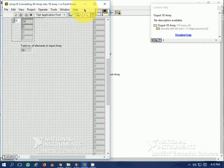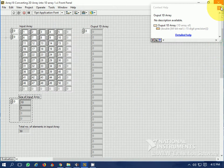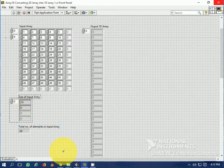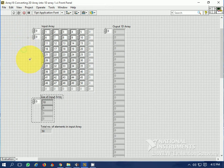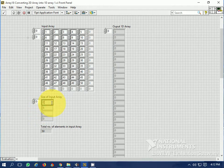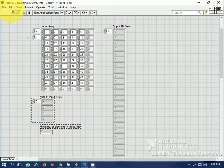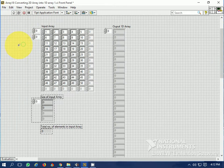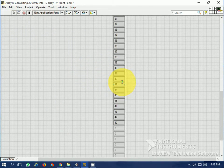Let's see how the program runs. The size of the input array is calculated automatically. Let's first reinitialize values to default — let's put it to 0 and set them as default values. Let's run. You see that the two dimensional array containing 50 elements is converted into a one dimensional array containing 50 elements.